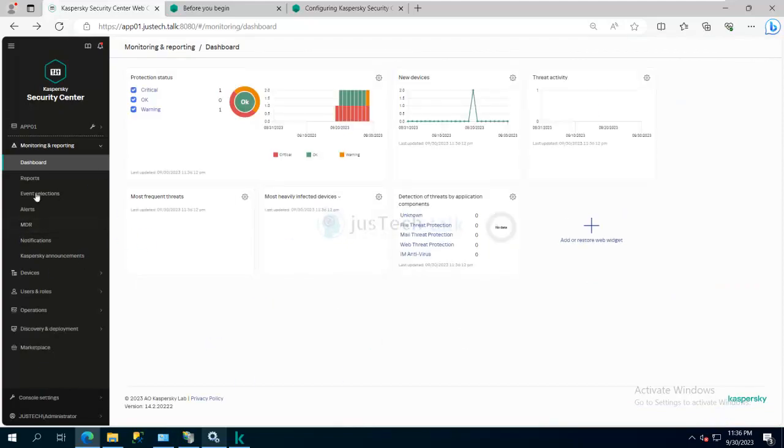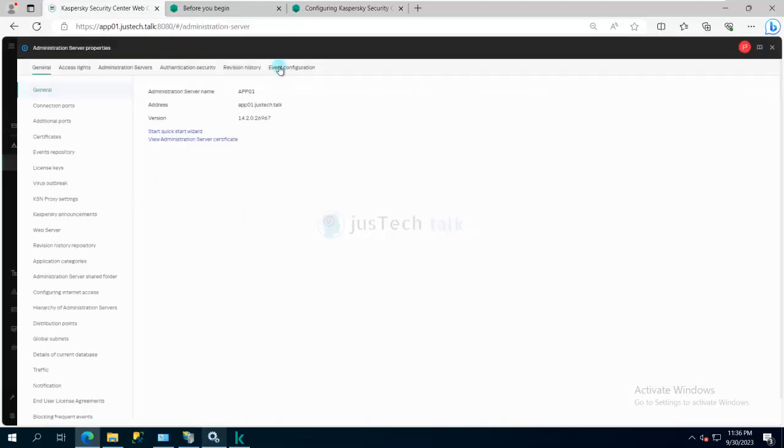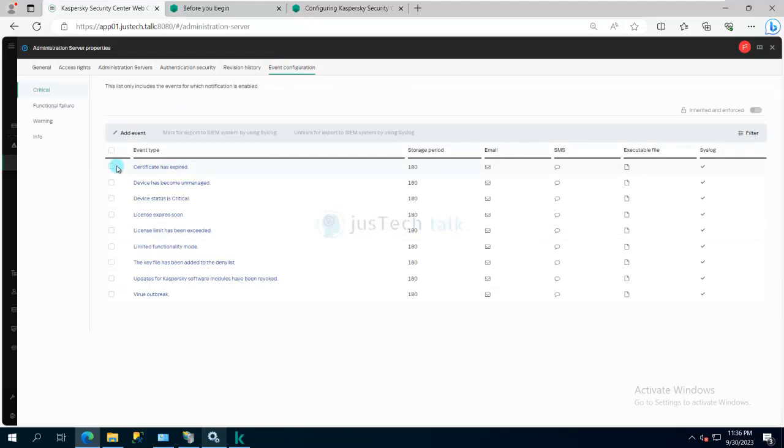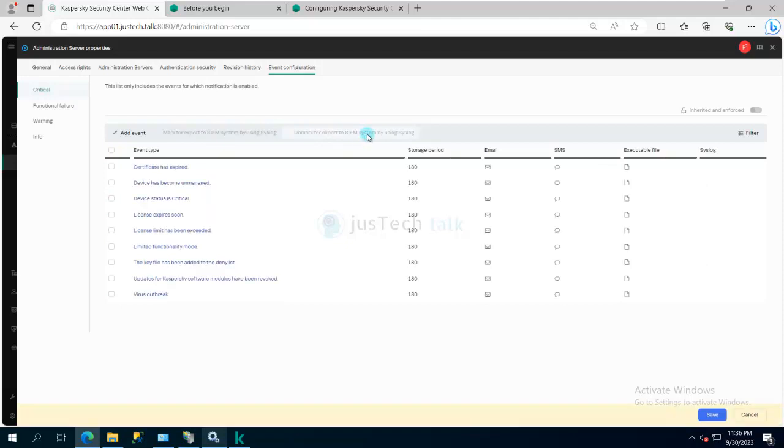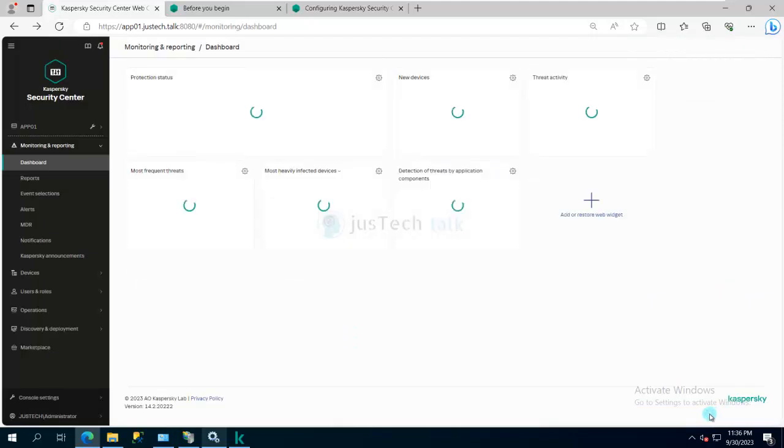What will happen, these all events will be configured to be sent to your SIEM solution. In my case I don't have a SIEM solution, so I don't want this to happen. So I can just click on all of them and I can say unmark for export to SIEM system by using syslog. Now if you are not running a web console, how to do that?